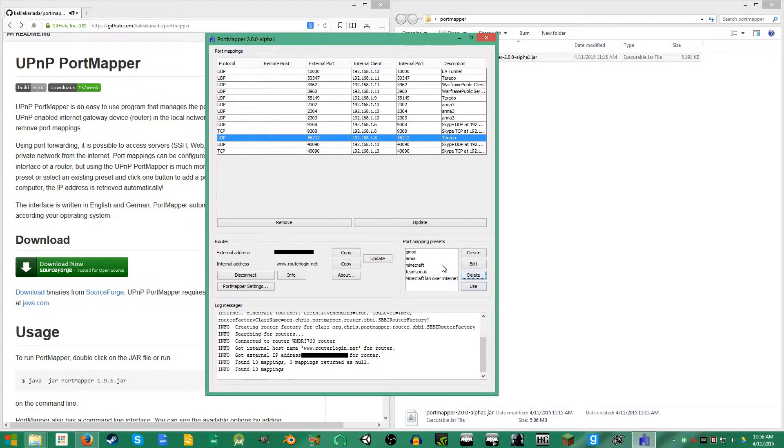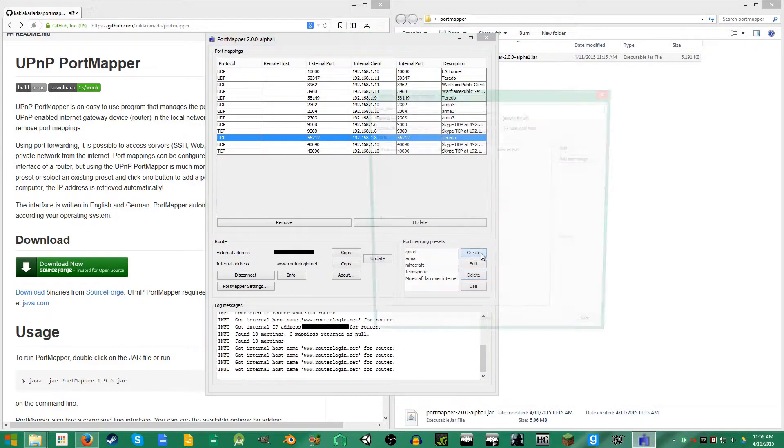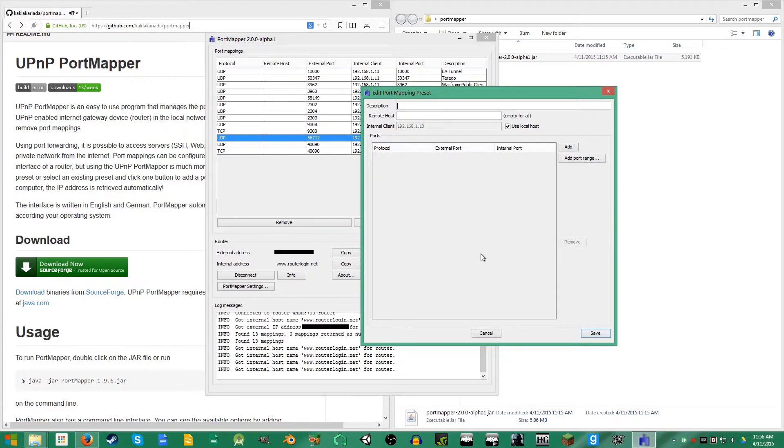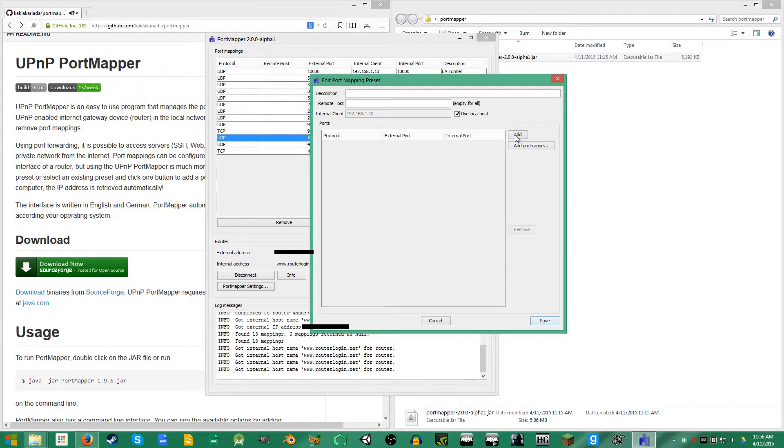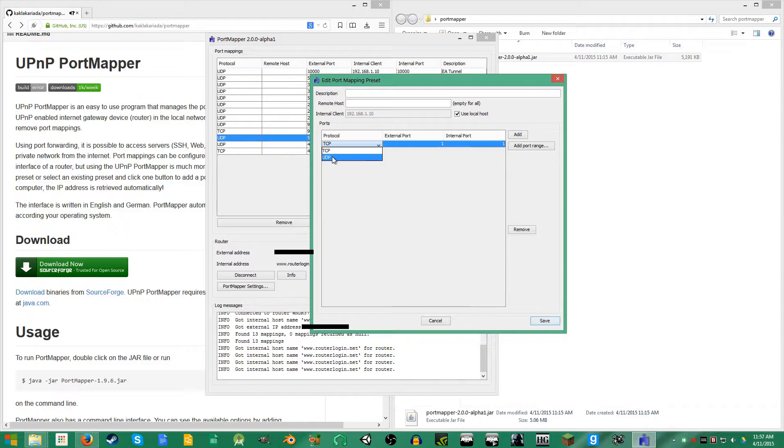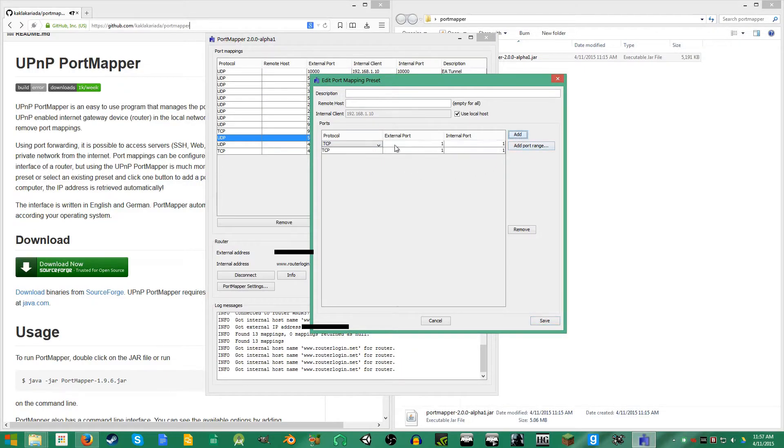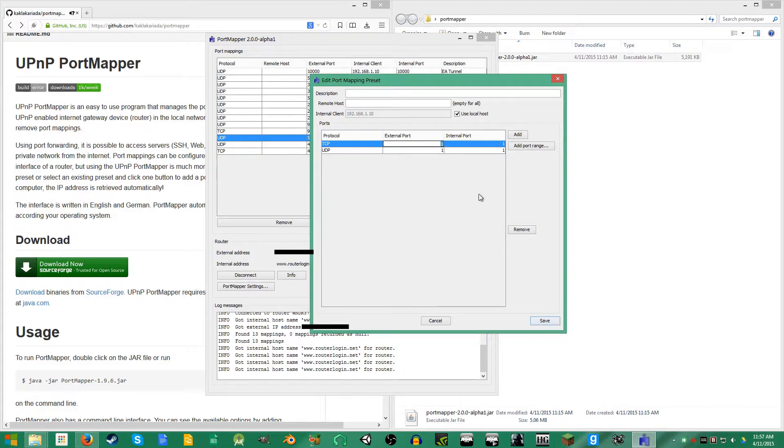Now after this all pops up and you know it works, you're gonna go over here and click create under port mapping presets. This is where you actually add the ports that you're going to use. You're going to click add and you have the option to open a TCP or UDP port. If you don't know what that means, just make two and make one of them UDP and one TCP.